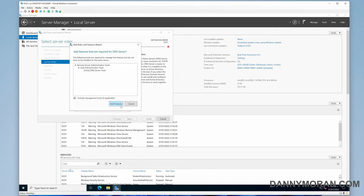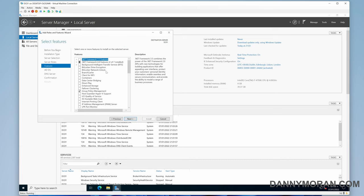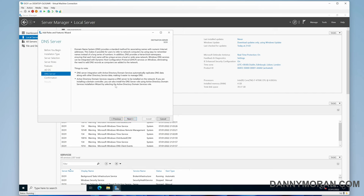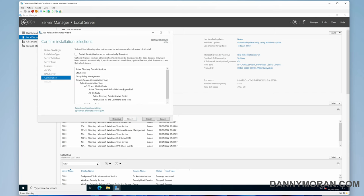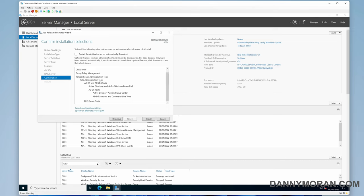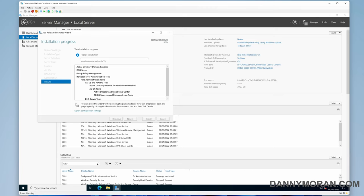For features, you just want to make sure that the Group Policy Management is ticked, which it is, and then hit Next. You just want to hit Next on the information windows. On this window it'll show you what you've got selected: Domain Services, DNS, Group Policy, and the administration tools. Then you just want to hit Install. This will automatically go through the process of installing the relevant parts. This can take a couple of minutes.